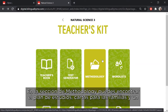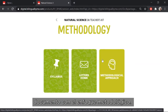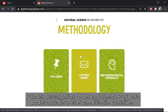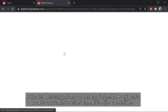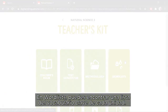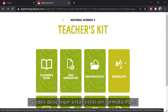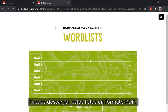In the methodology section, you can find the syllabus, letters for families and a document about the methodological approach. You can download all of these as PDFs so you can access them offline as well. In word lists, you can find a list of the key vocabulary from every unit. You can download these lists in PDF format.